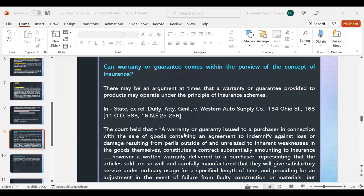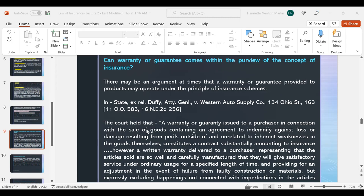A question arises: can a warranty or guarantee come within the purview of the concept of insurance? There may be an argument that a warranty or guarantee provided for products may operate under the principle of insurance schemes. In State Ex-Rel Duffy, Attorney General v. Western Auto Supply Company, the court held that a warranty or guarantee issued to a purchaser in connection with the sale of goods, containing an agreement to indemnify against loss or damage resulting from perils outside of and unrelated to inherent weakness in the goods themselves, constitutes a contract substantially amounting to insurance. However, a written warranty representing that articles sold are carefully manufactured and will give satisfactory service under ordinary usage for a specified period, providing for adjustment in the event of failure from faulty construction or materials but expressly excluding happenings not connected with imperfection in the articles, does not constitute insurance.